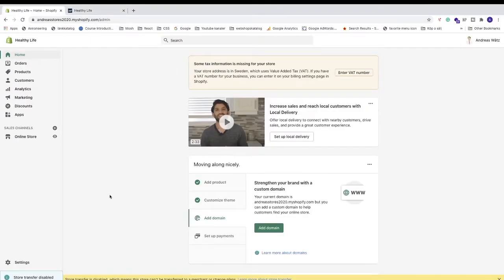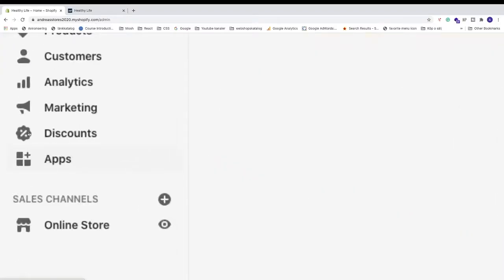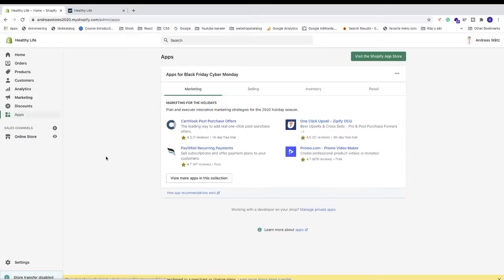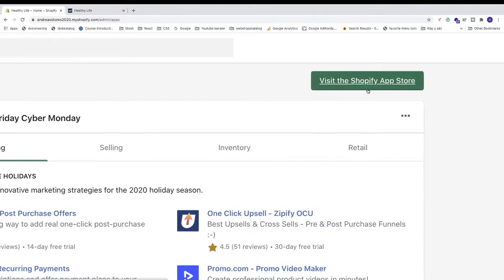In your Shopify dashboard, go to the left sidebar and click on Apps. Now we're going to install an Instagram feed app. To do that, just click on the green button to visit the Shopify app store.